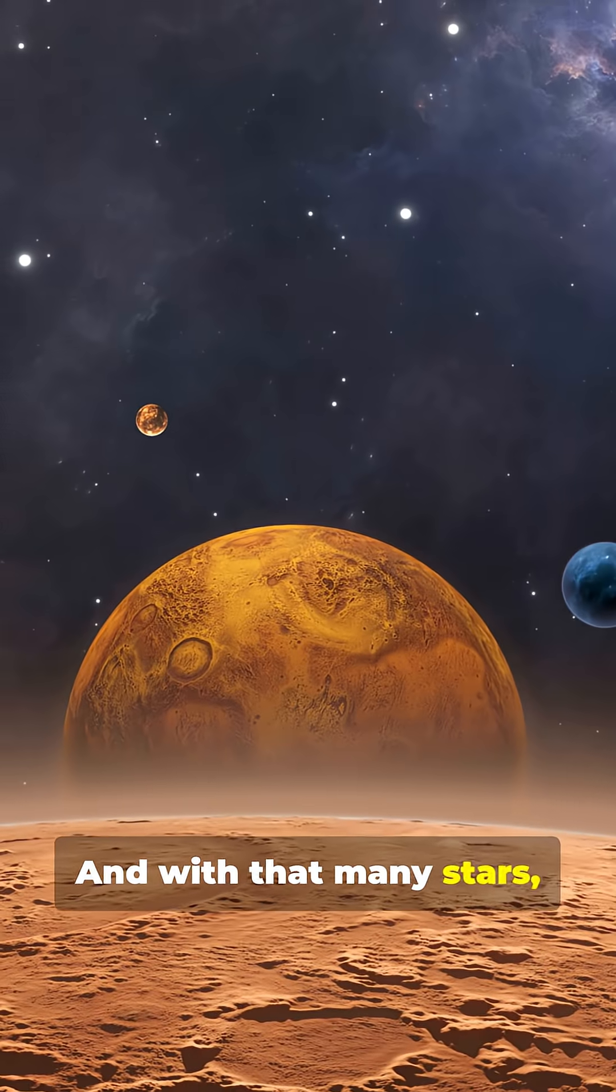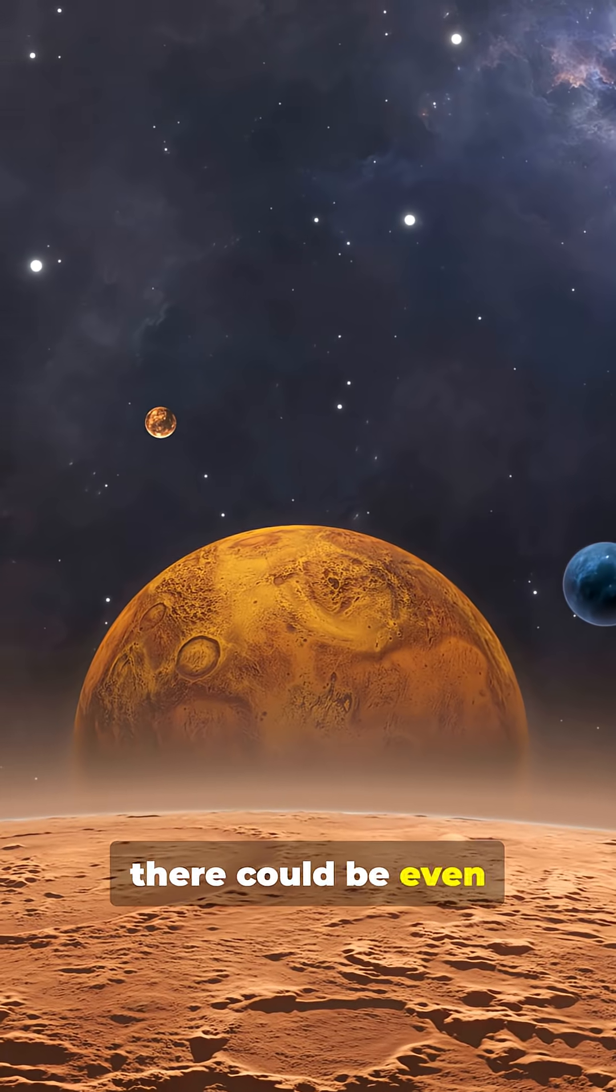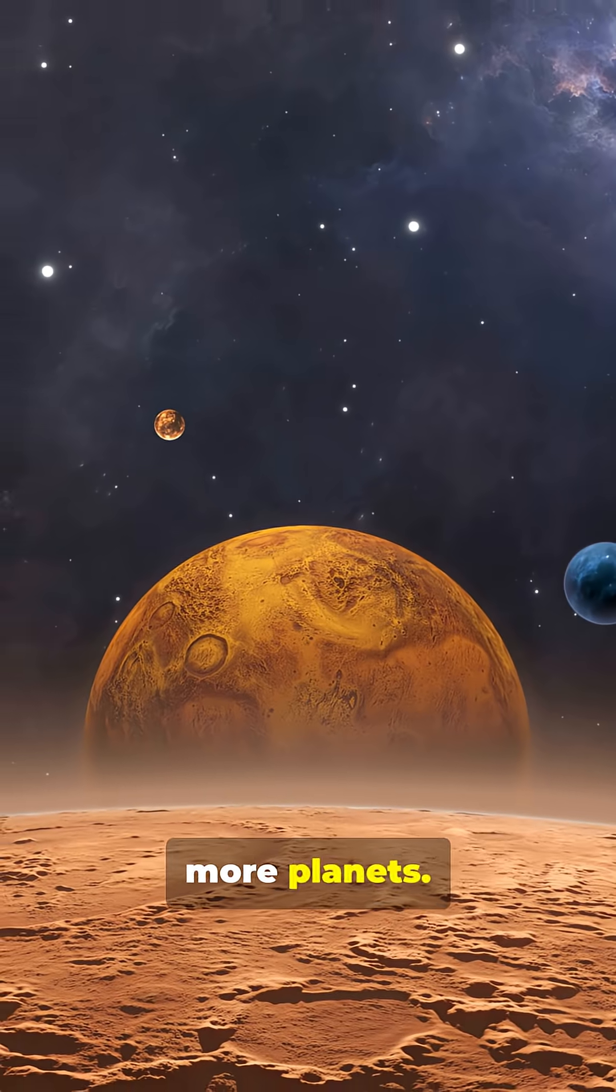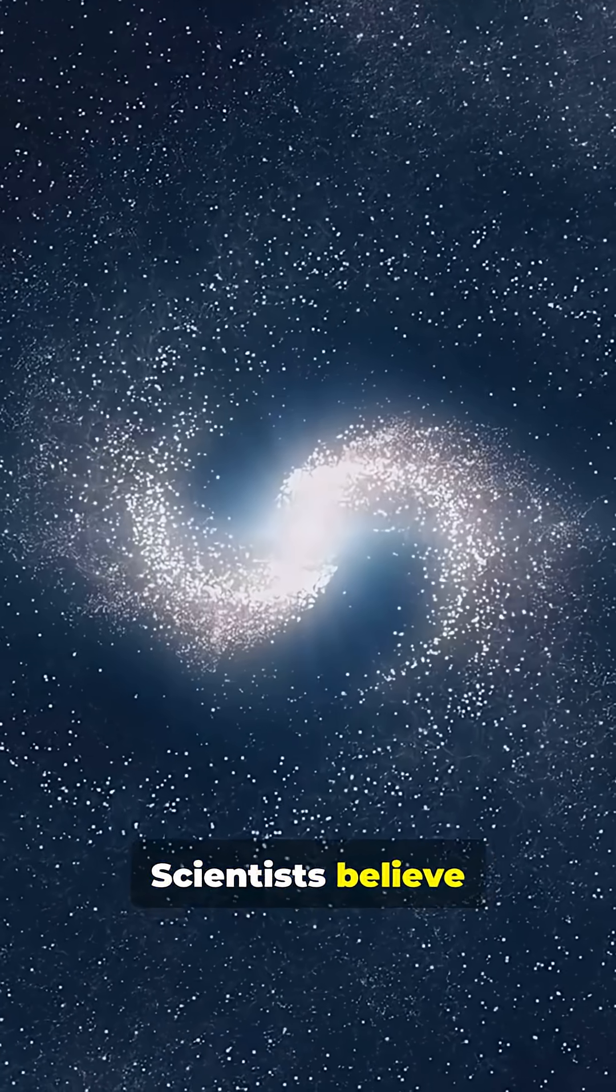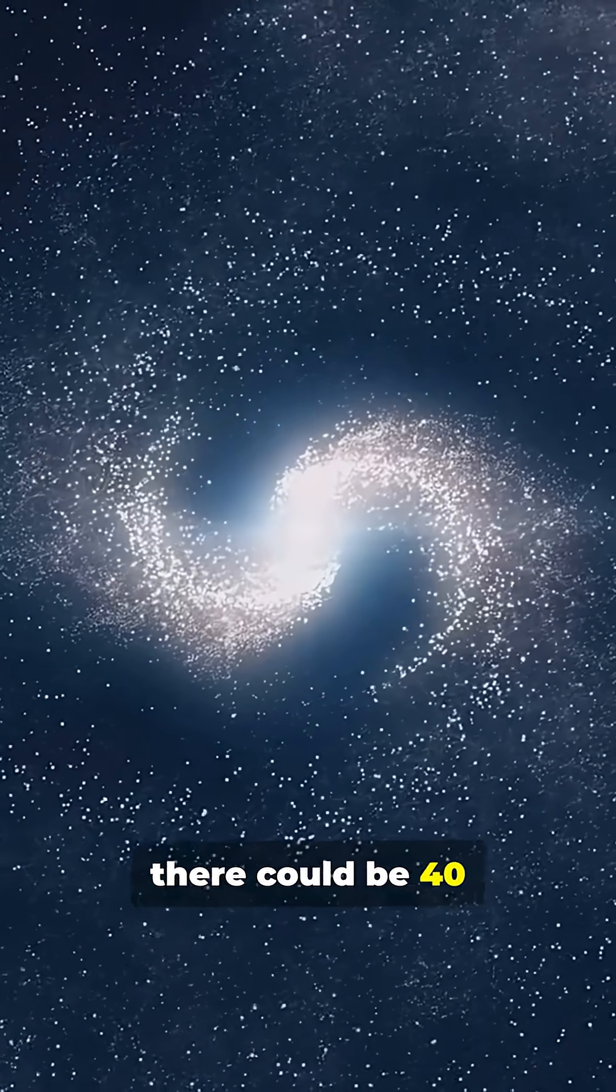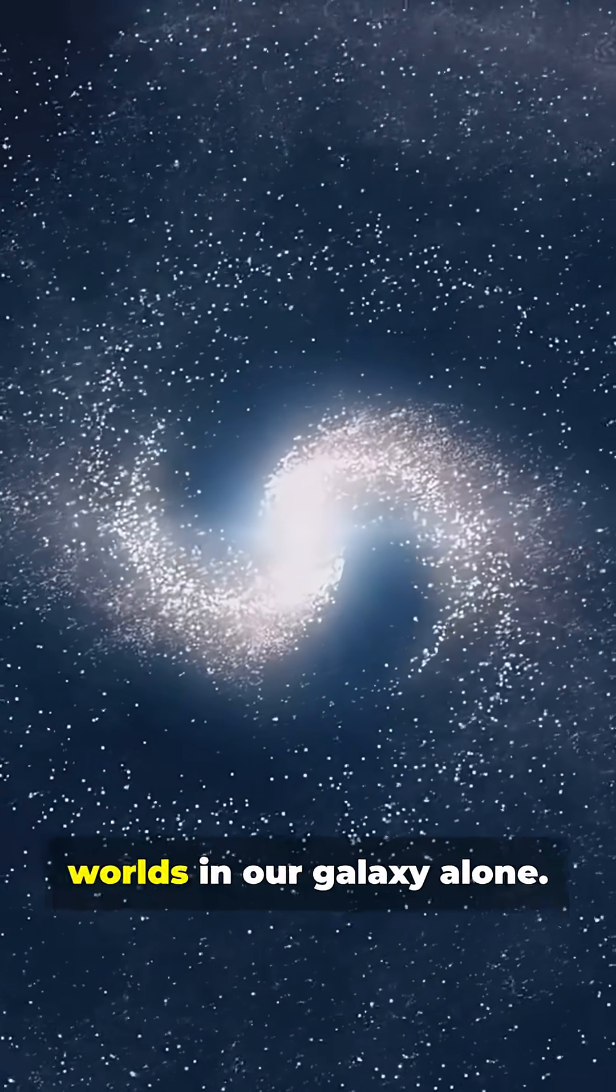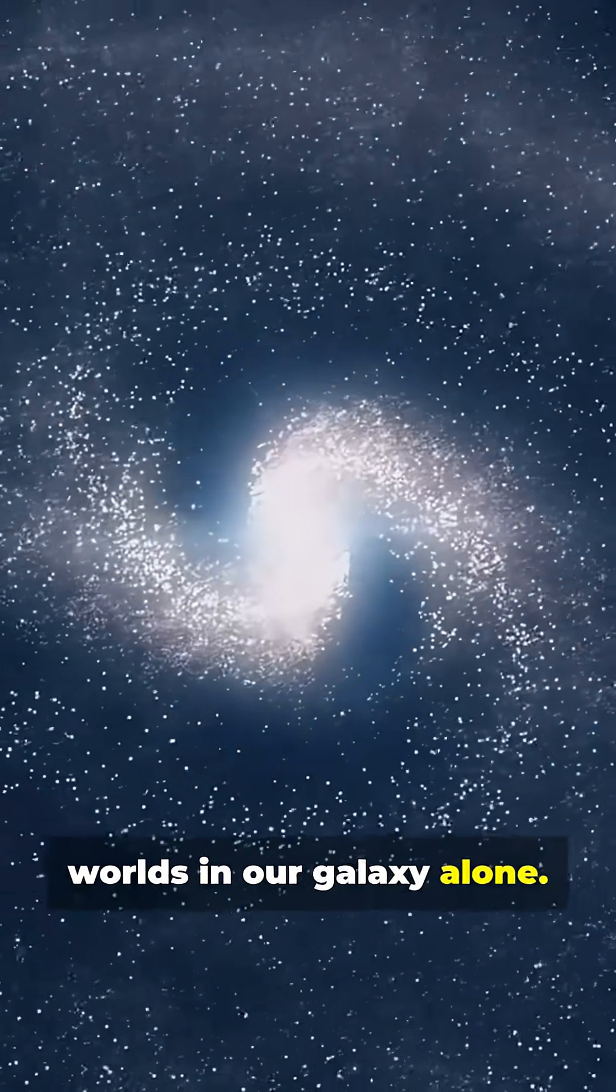And with that many stars, there could be even more planets. Scientists believe there could be 40 billion Earth-like worlds in our galaxy alone.